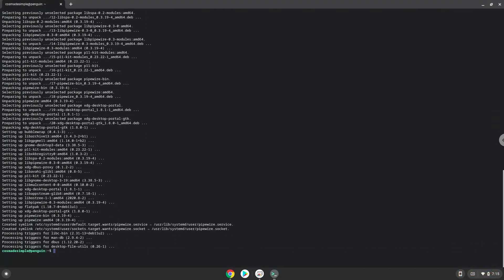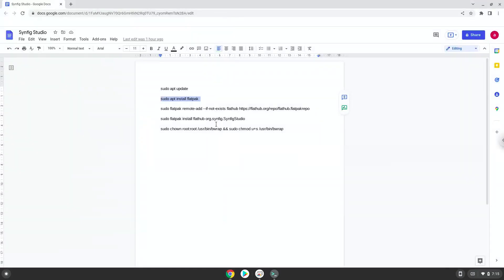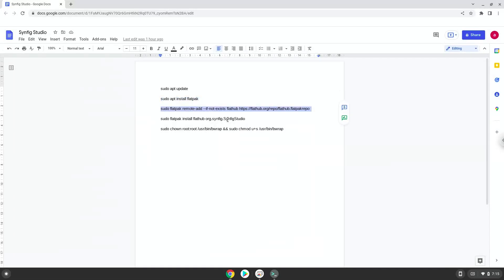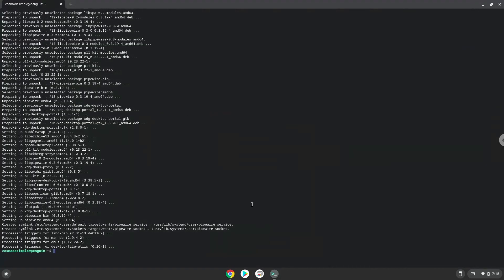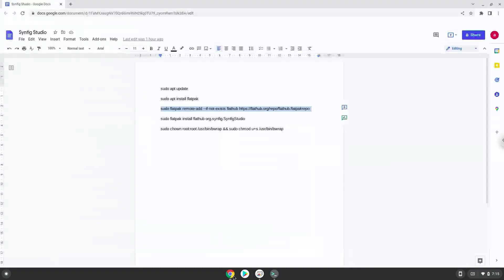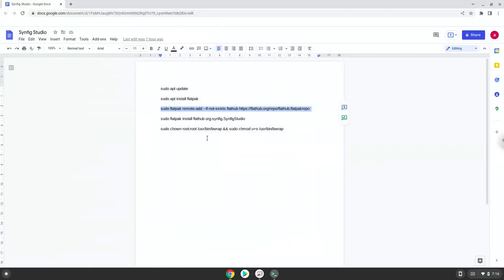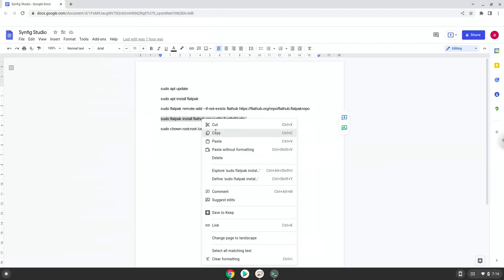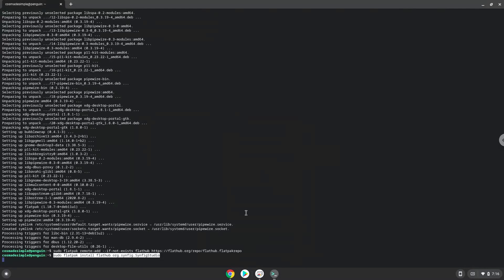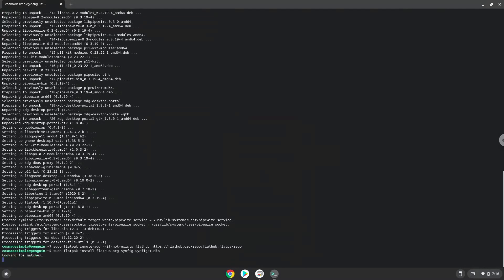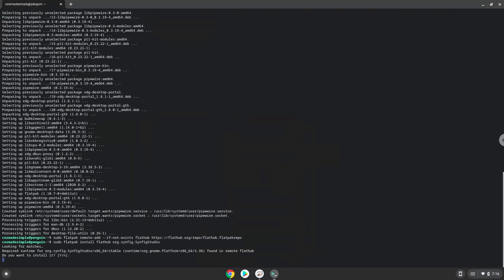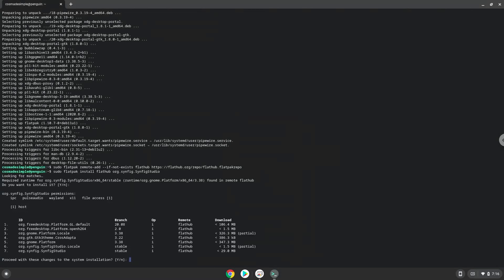Now we will enable the official Flathub repository on our Chromebook. Now we will install Synfig Studio. Press ENTER to confirm the installation. Press ENTER again.